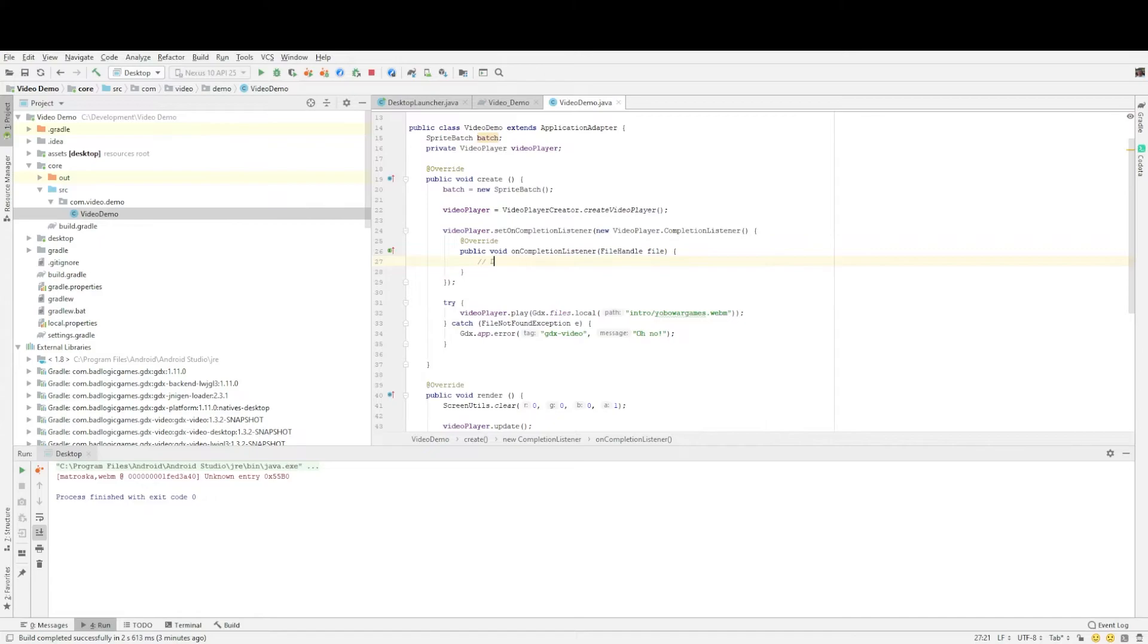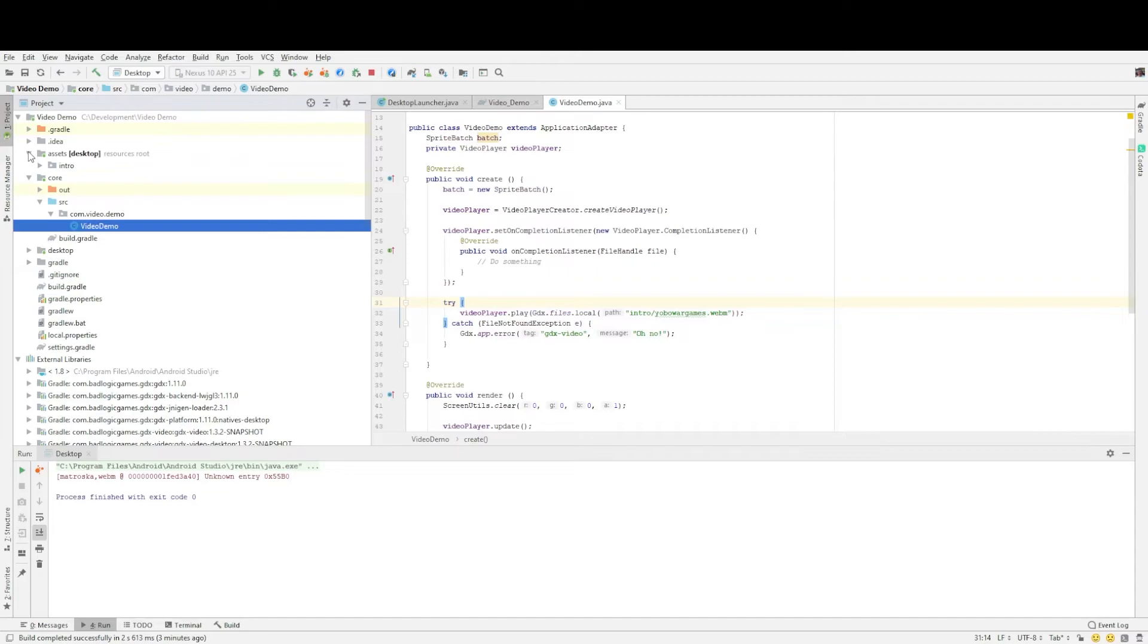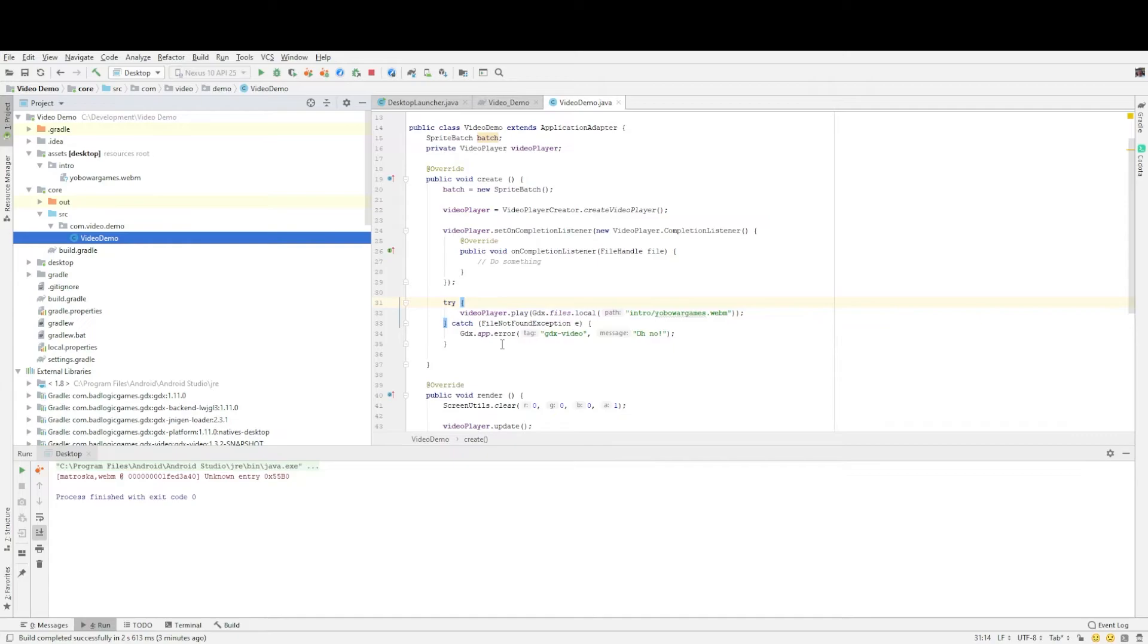And then we need to load in the file we're going to be playing. So we set that by using video player dot play and I'm pointing to the video that I have here under assets desktop. And we should put a try catch around that in case for some reason it can't play the video and we won't crash out our program.